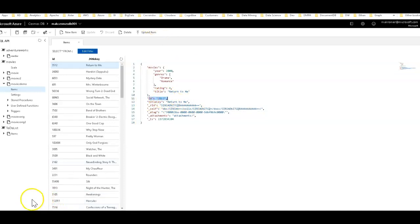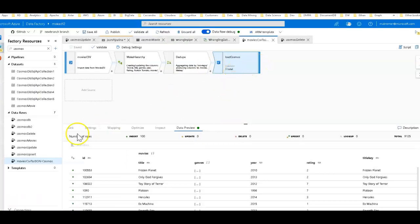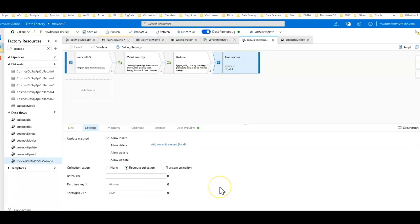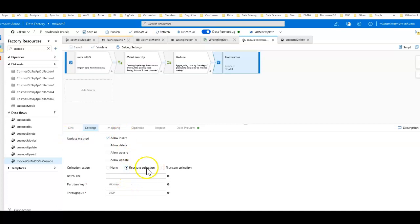One more thing to show back in Data Factory on the sink: as we go through updates and deletes — now that we've done the inserts — remember to click 'Allow Insert' and also 'Recreate Collection' since we're creating a new collection. Now we're going to change those settings. Next, I'm going to delete one of these rows — one of these movies.